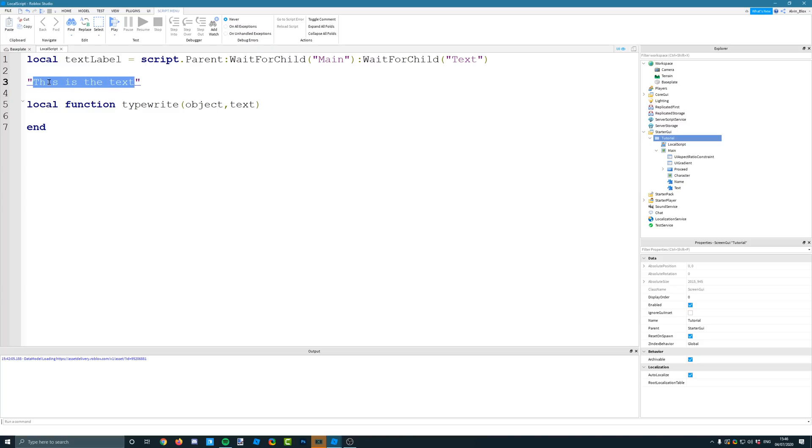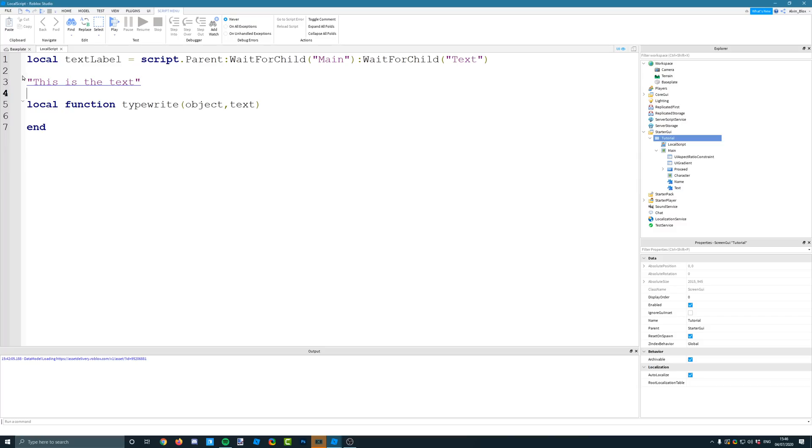so this string here has got 16 characters. Okay. So we're going to loop through every single character. And the first time we go around,